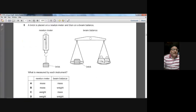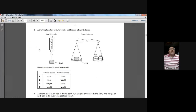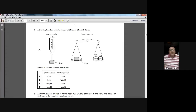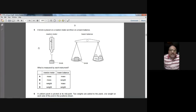Question five: a brick is placed on a newton meter and then on a beam balance. The newton meter is used to measure weight and the beam balance is used to measure mass. Newton meter measures weight; beam balance measures mass. C is the right option for question five.